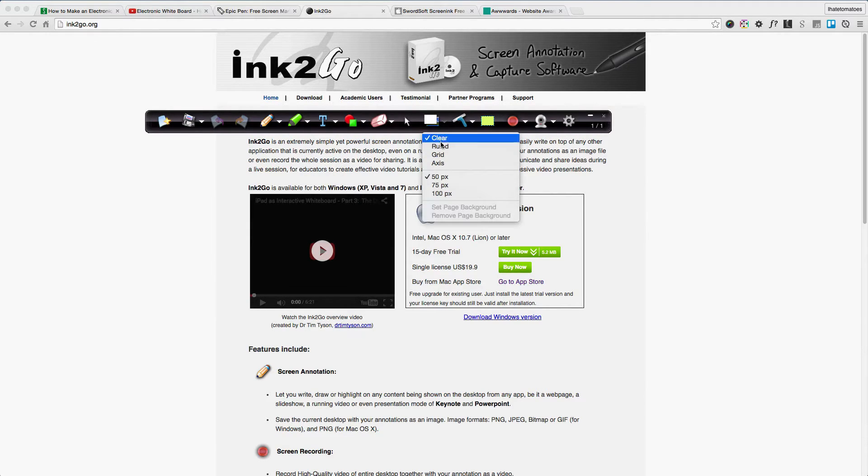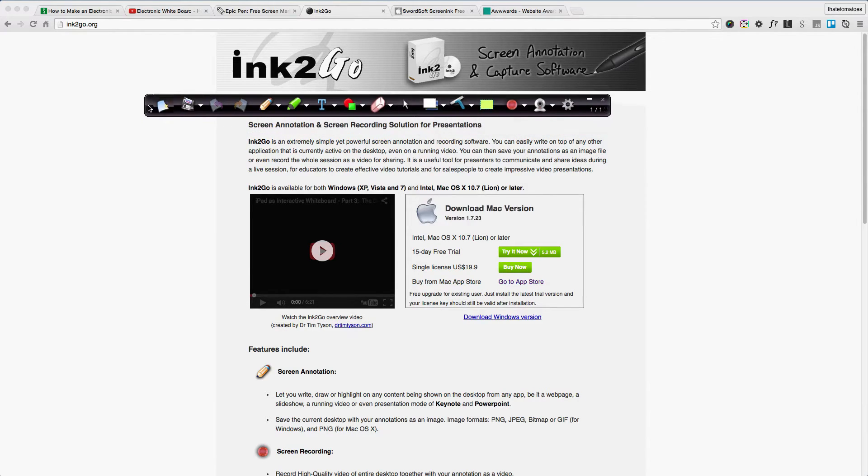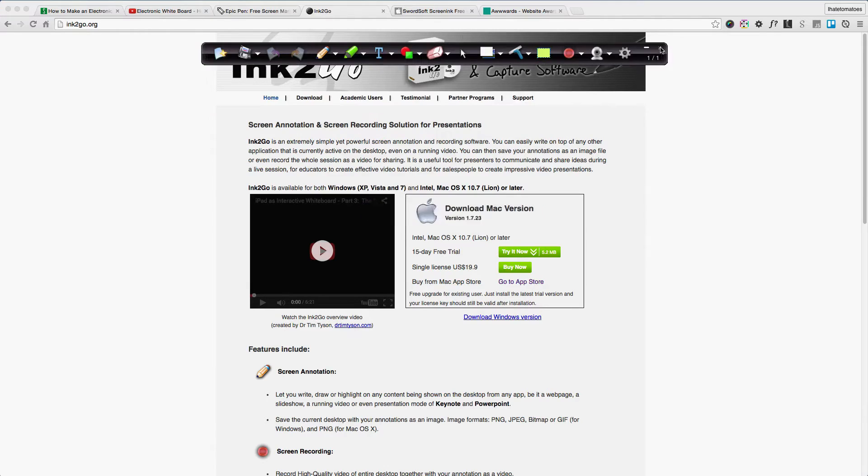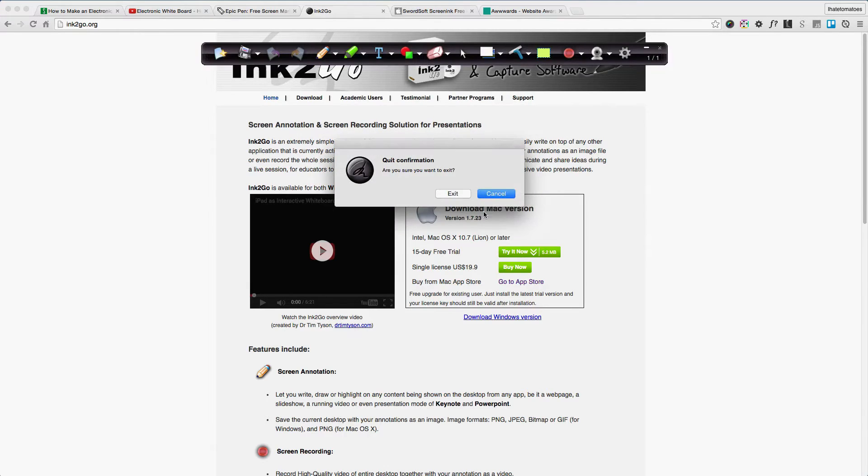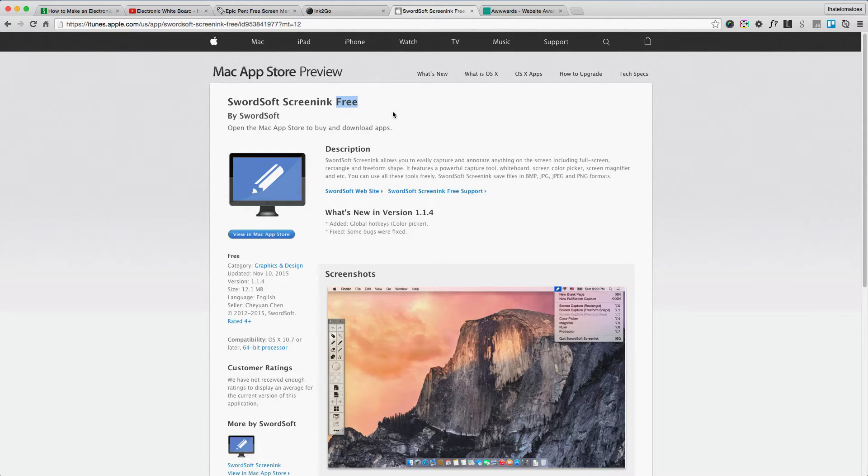That's why I tried another tool called Screen Link, which is free, and for the price it's actually pretty good. Let's have a look at what it can do.